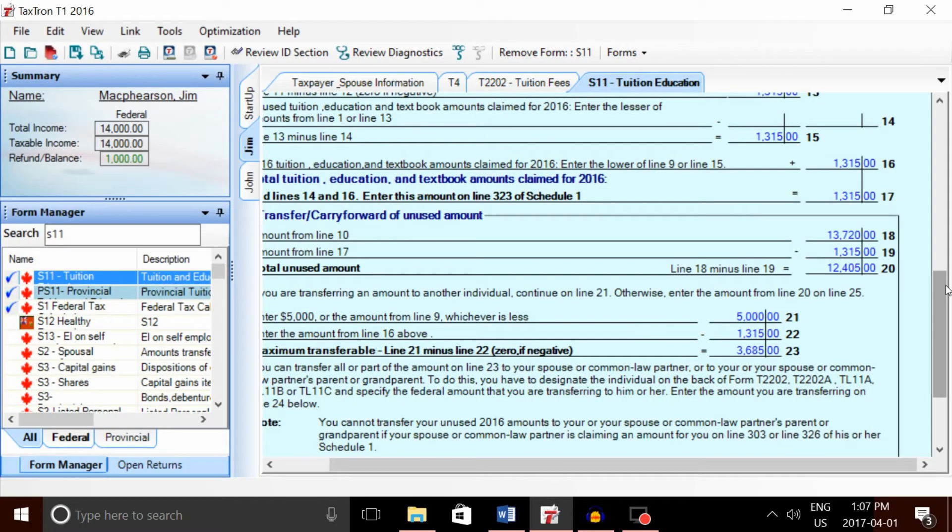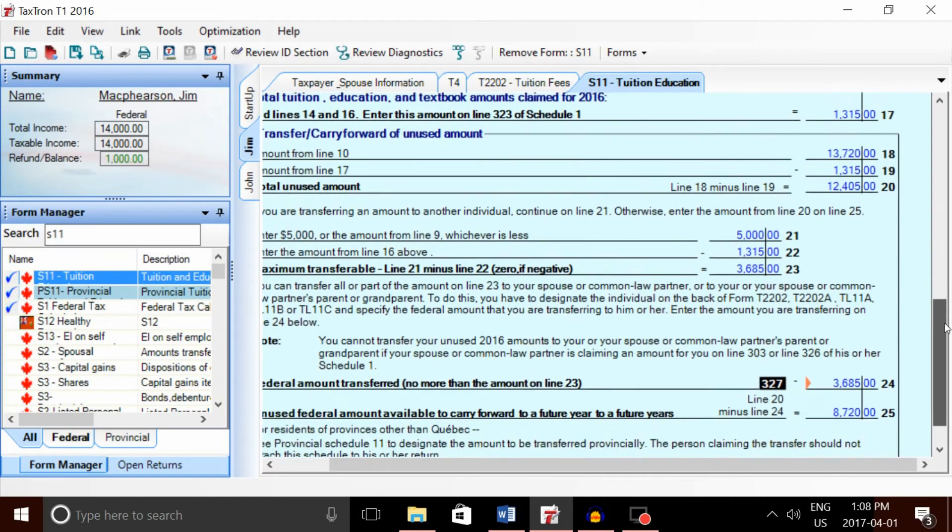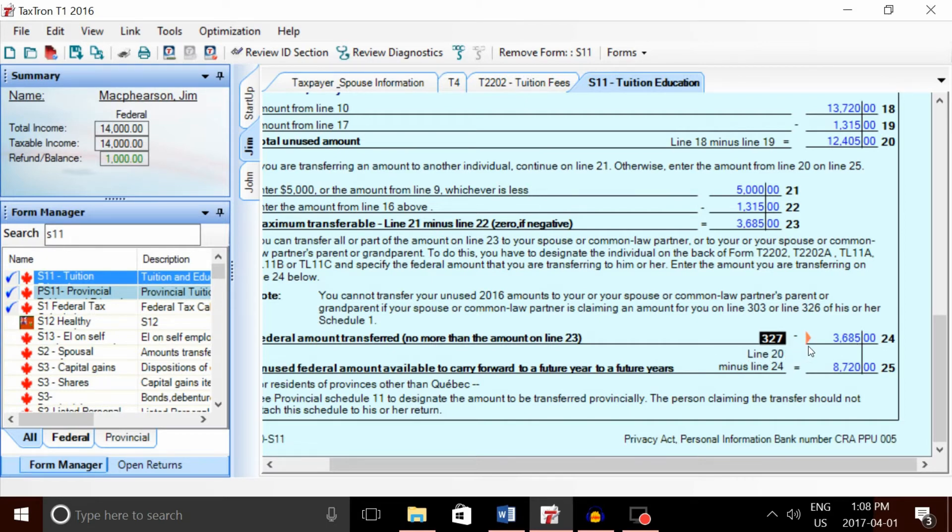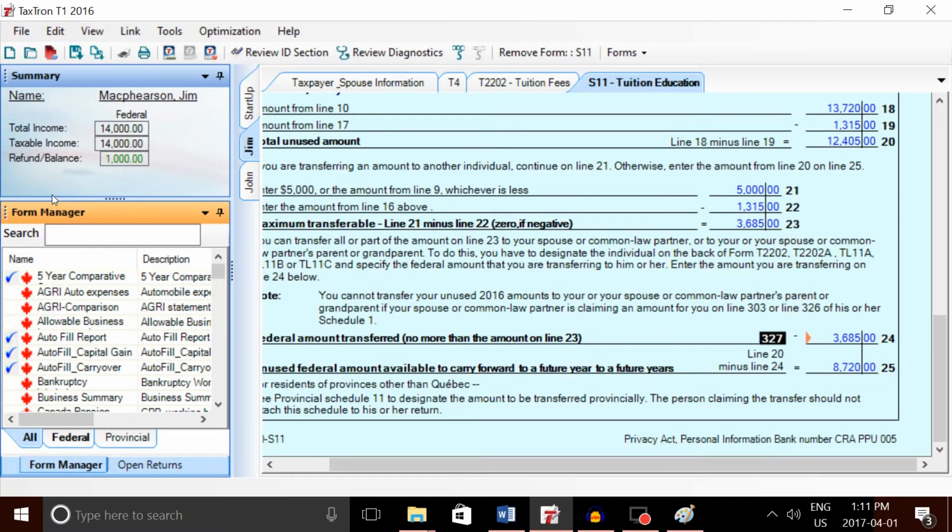The simplest way to think about line 17 is that if the amount entered is over $5,000, the student's not going to be able to transfer anything. If the amount is under $5,000, the student will transfer the difference between $5,000 and the amount at line 17. For Jim, if we scroll down to line 327, we can see the max federal amount transferred is about $3,685.